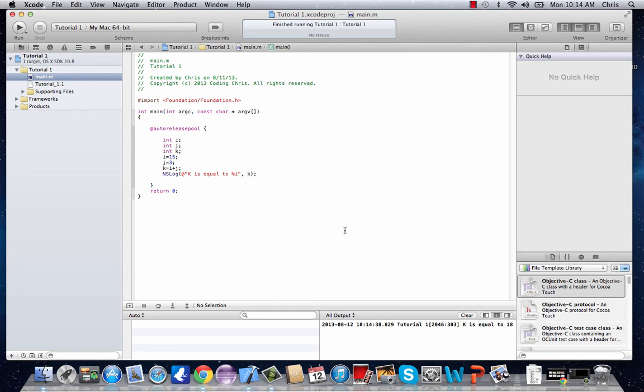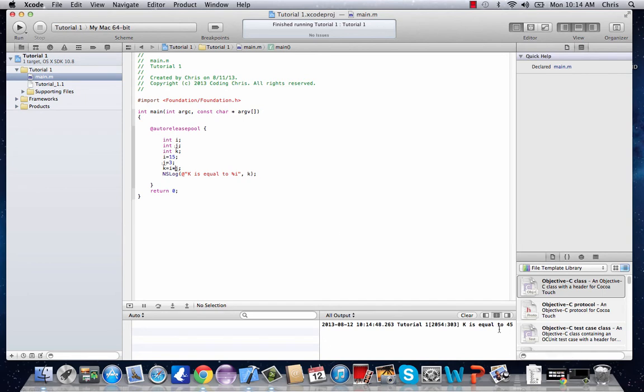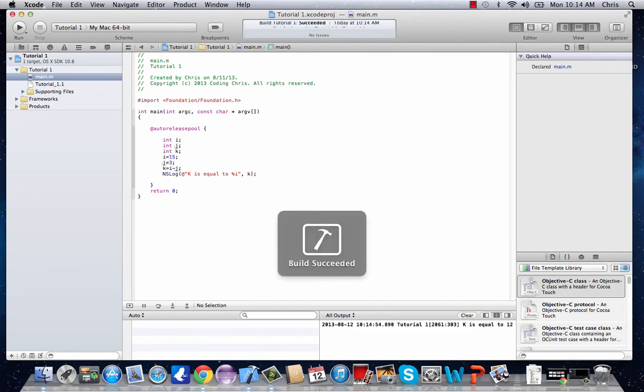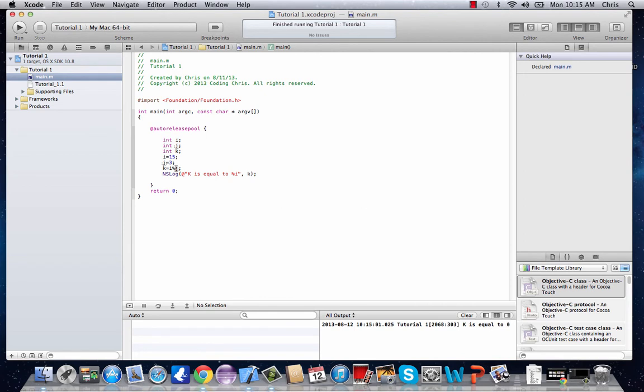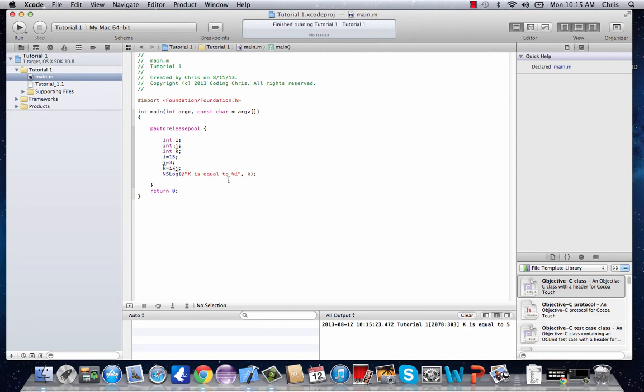k is equal to 18. Awesome. You could also change it up and put a multiplication symbol or subtraction. 15 times 3 is 45. Or subtract it. 15 minus 3 is 12. And let's divide. k is equal to 5. Awesome.